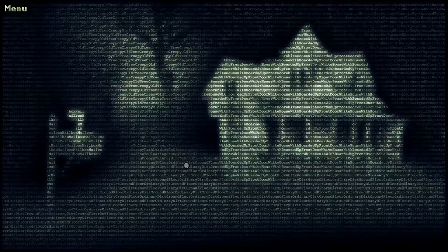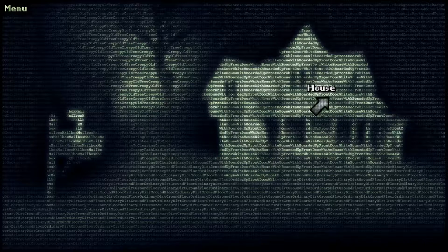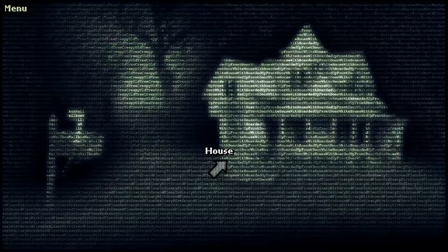Anywho, this has been Text Adventure, a point and click adventure. I hope you've enjoyed watching. If you did, give the like button a tap. And if you want to see more like this or more from me, give the subscribe button a big thumbs up. I'll see you all next time and remember to stay groovy.